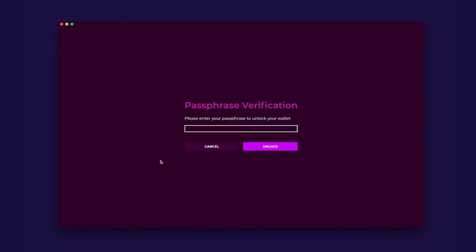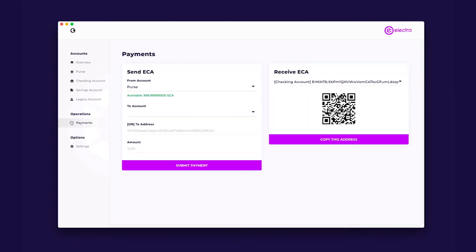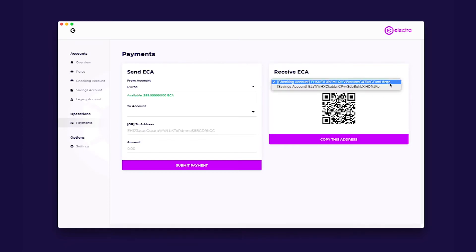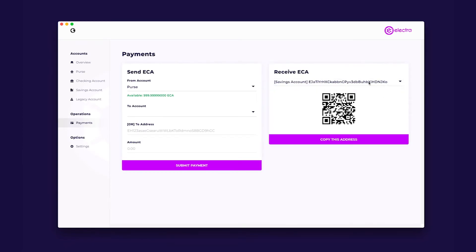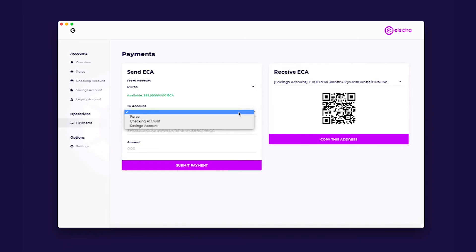Payment. The payment tab is how you will send your coins and also where you will find your deposit addresses. Here you can choose which account you would like to use as well as the address you want to send to. There is a dropdown arrow below from account to account and receive ECA to choose between accounts.